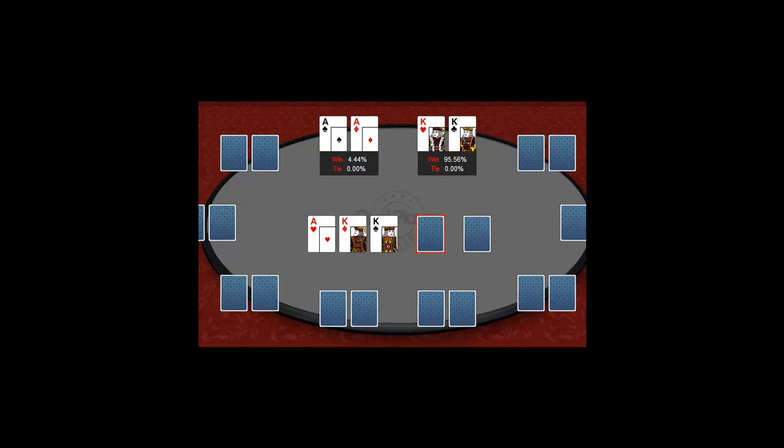If you bet $100 into the same $100 pot, this may make your opponent think you are going for maximum value or you are bluffing.